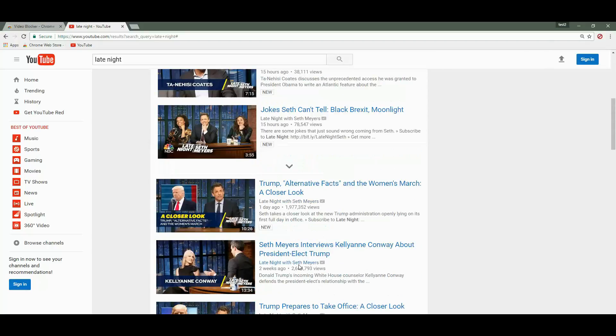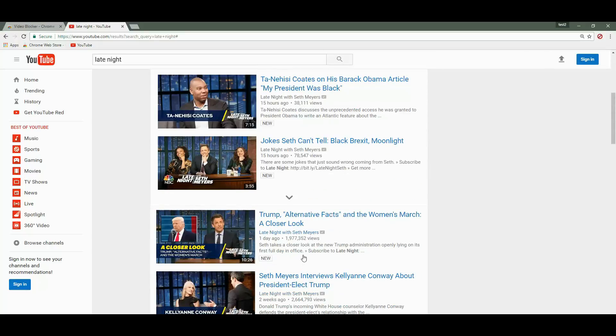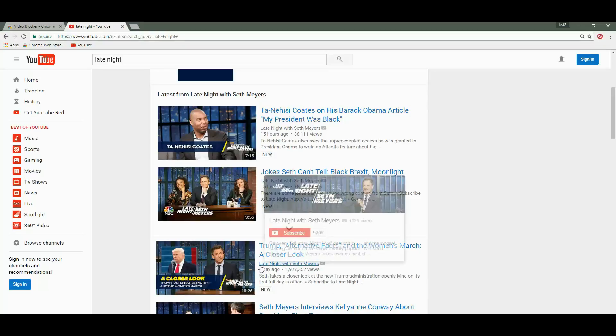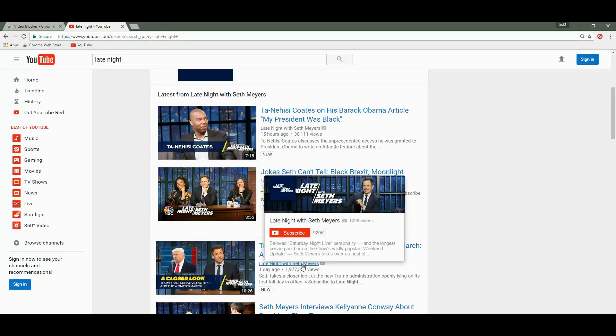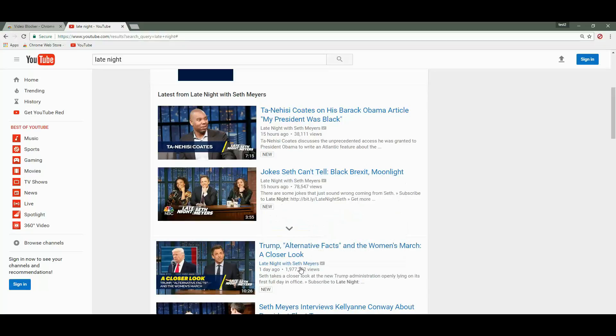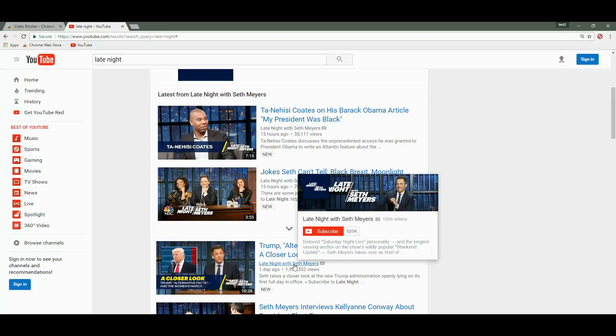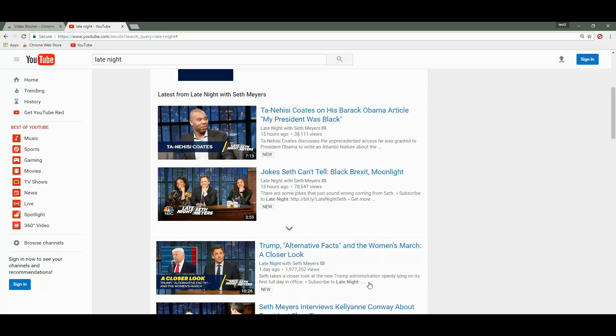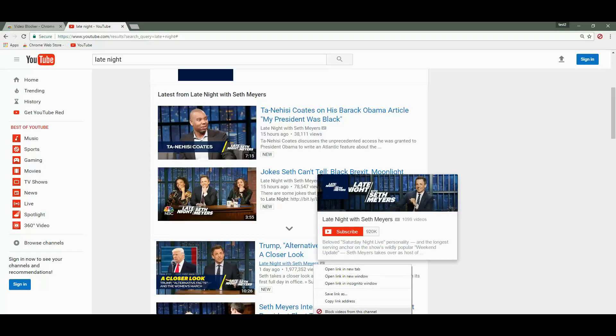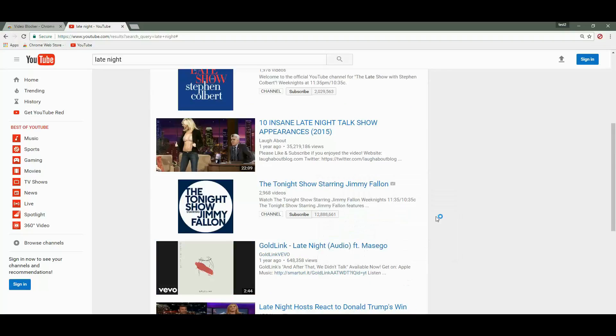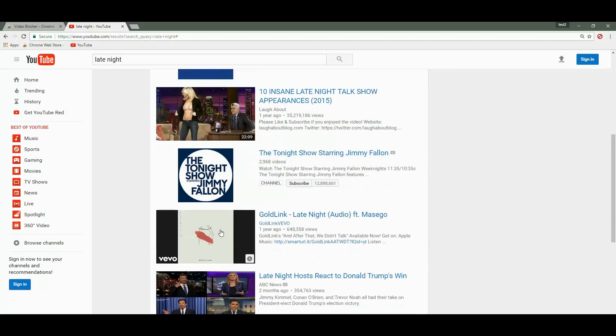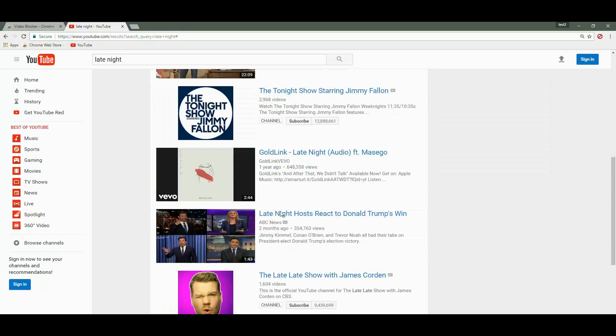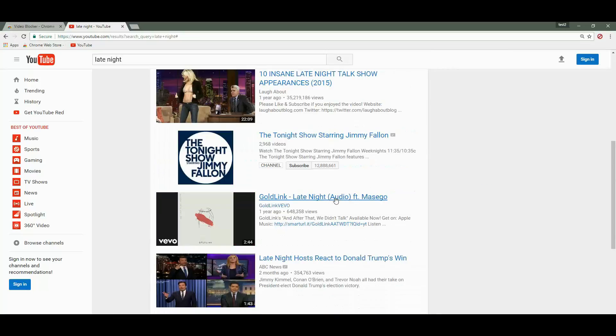Let's go ahead and test the extension on some of these channels. For the sake of example, we are going to block the channel Late Night with Seth Meyers. For that we can either right-click on the title or right-click on the channel name, and both will do the same - they will block the entire channel. As you noticed, as soon as I clicked it, all the videos from that channel have disappeared.